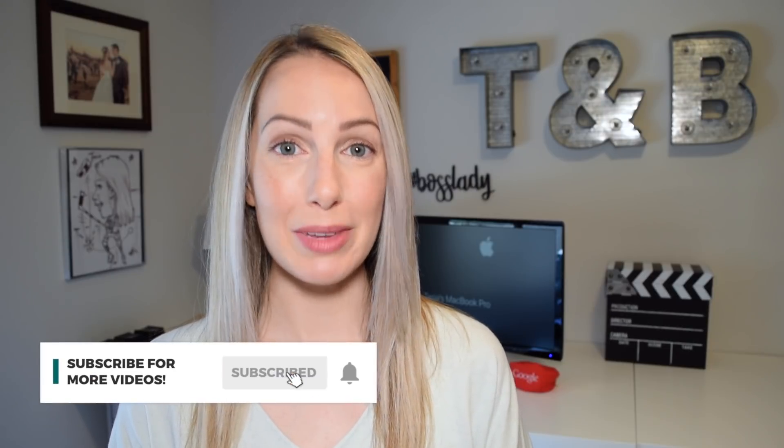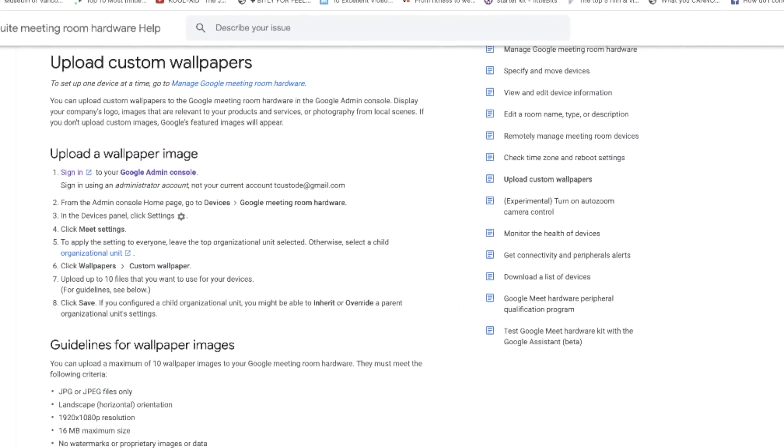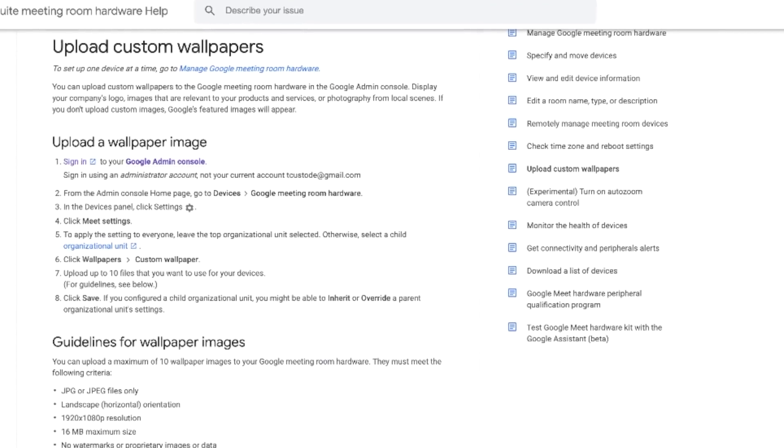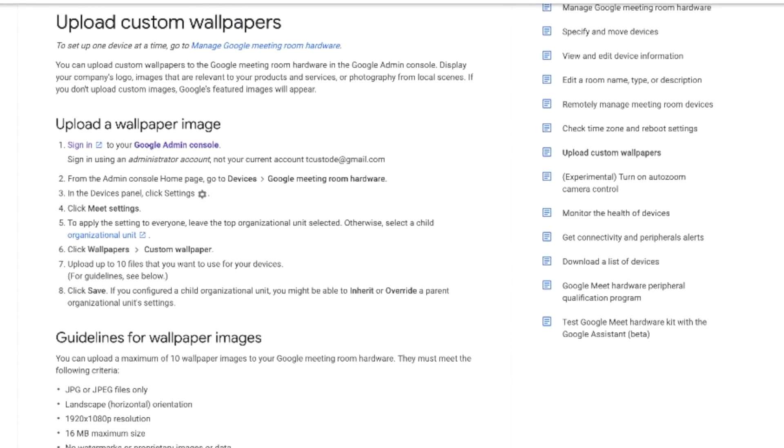The first thing you need to know about changing a background in Google Meet is that your options vary depending on the type of Gmail account you have. If you have a business Gmail account, an admin account, or a G Suite as it's known, you'll be able to upload 10 images directly from your admin console. But here's the thing, it's a lot of steps in order to do this as you have to enroll all the devices you're going to be using Google Meet on and adjust some more settings in your admin console.